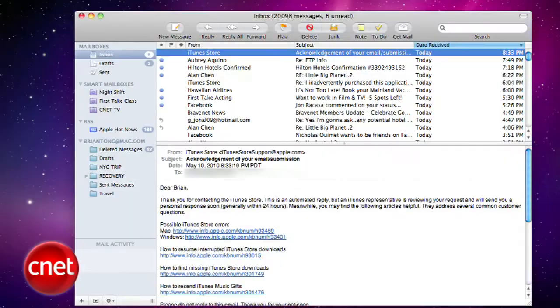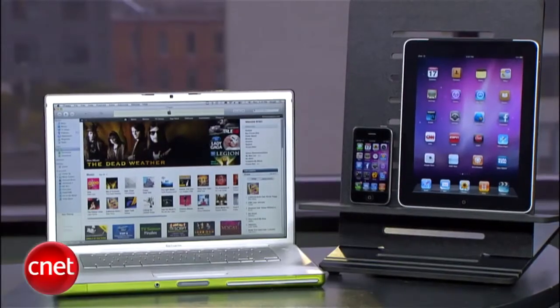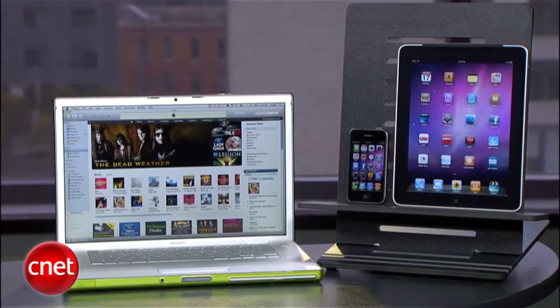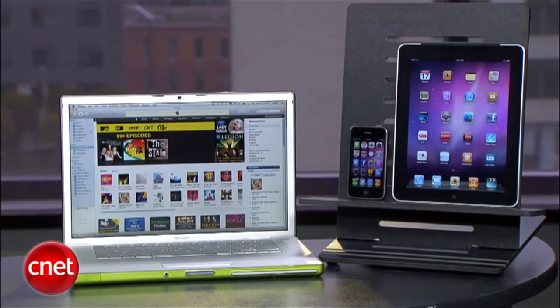It only took about a day for an iTunes rep to get back to me, and I received an email telling me the charges would be reversed — now that's customer service. There's really no reason to return a 99-cent app, and you do have up to 90 days to request a refund, but hopefully this feature helps you the same way it helped me out. I'm Brian Tong for CNET.com — with your how-to for refunding apps, respect your developers and use it wisely.